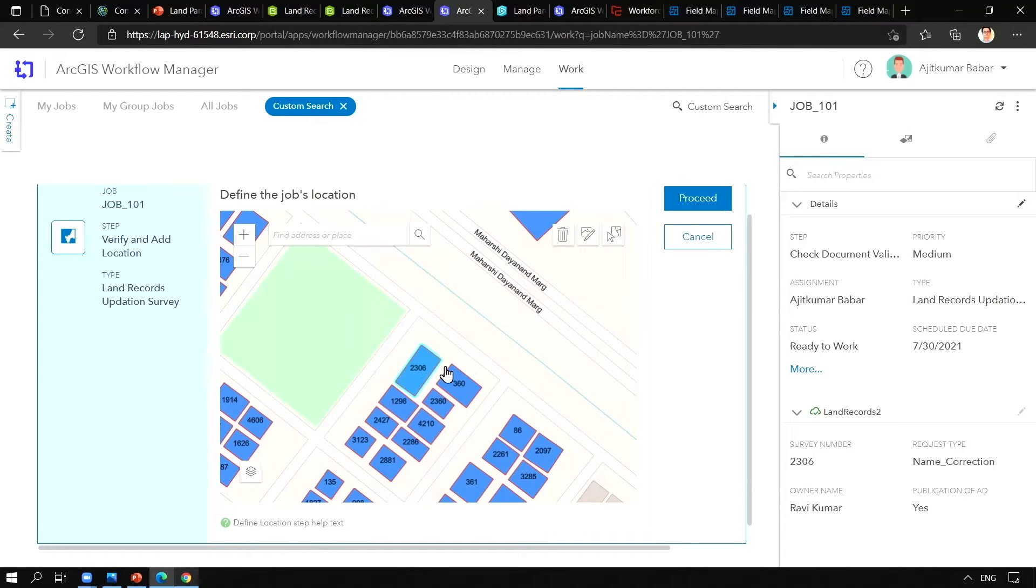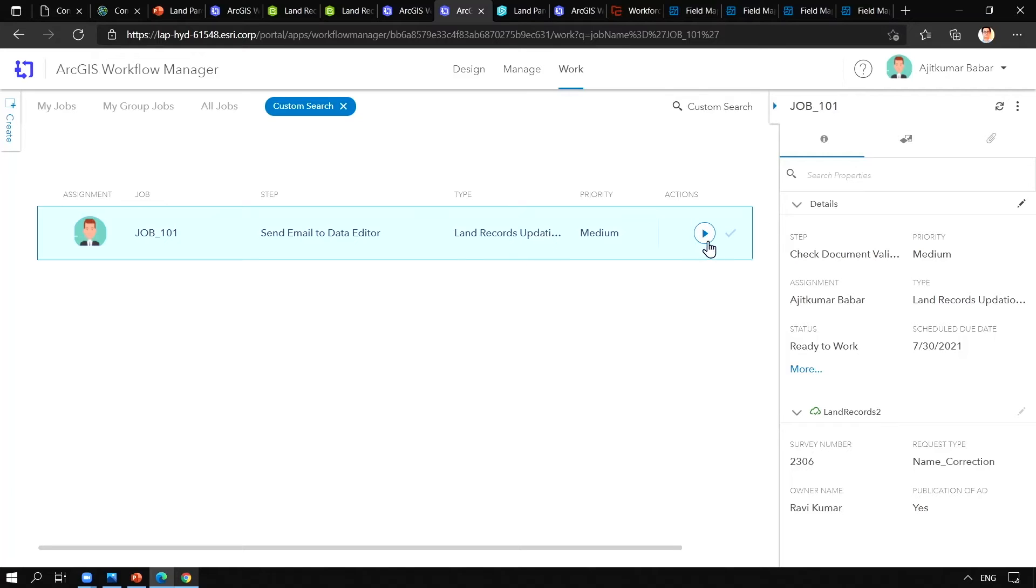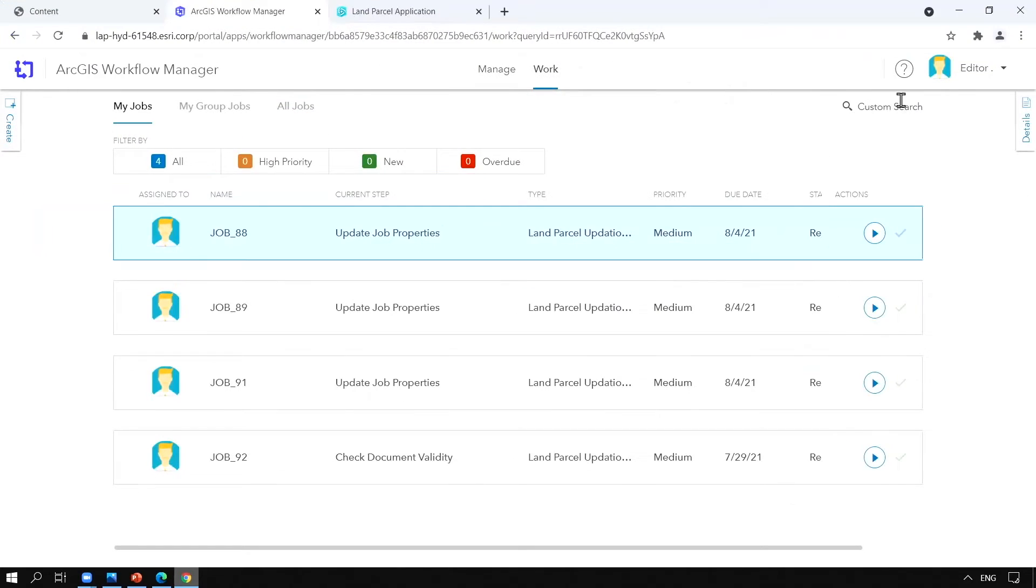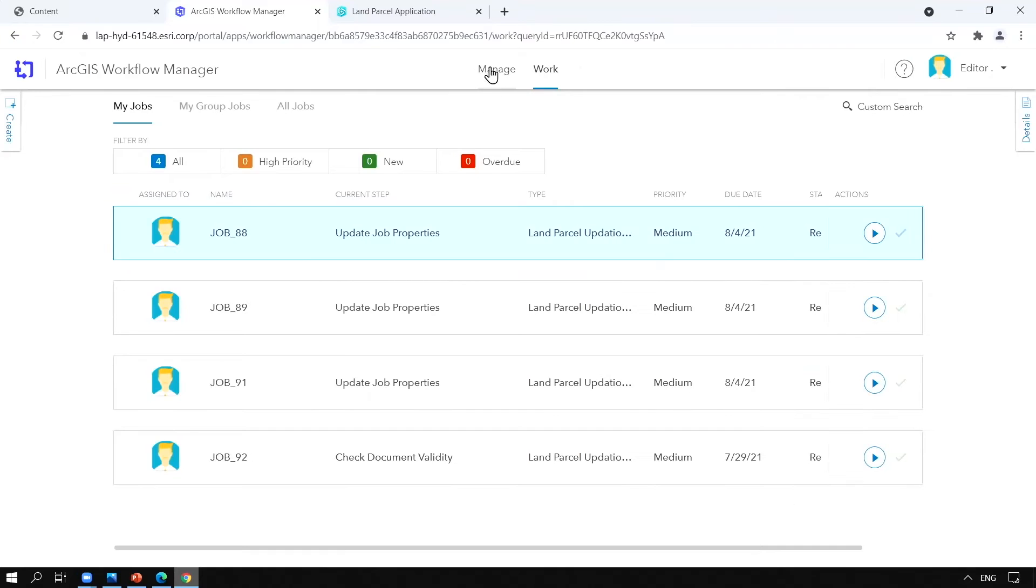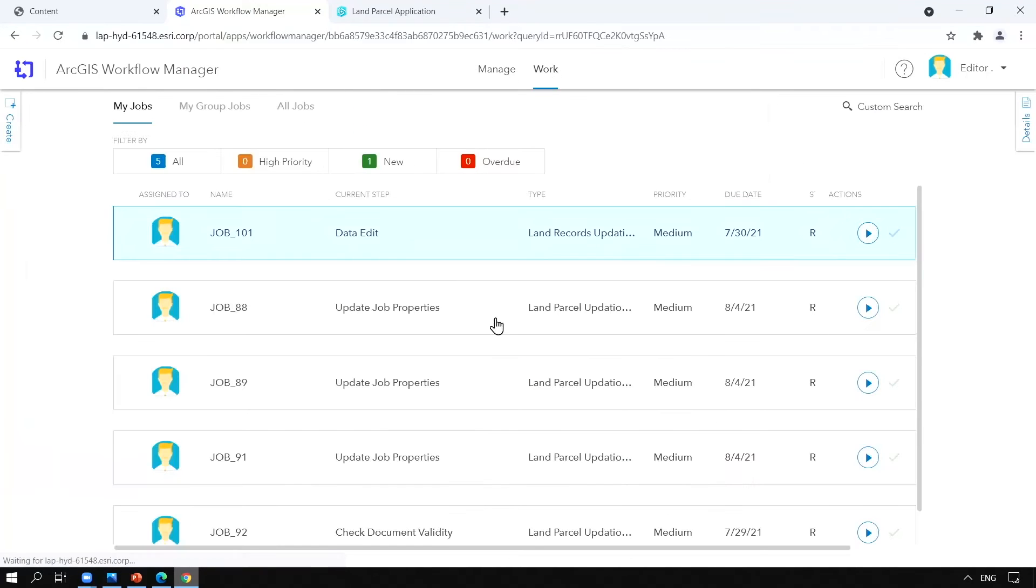We will go ahead and proceed with the next step where we will be sending an email to the data editor that the job has been assigned to you. Now you can see the job of the administrator is completed here. Let us sign in as administrator here and complete the rest of the steps.